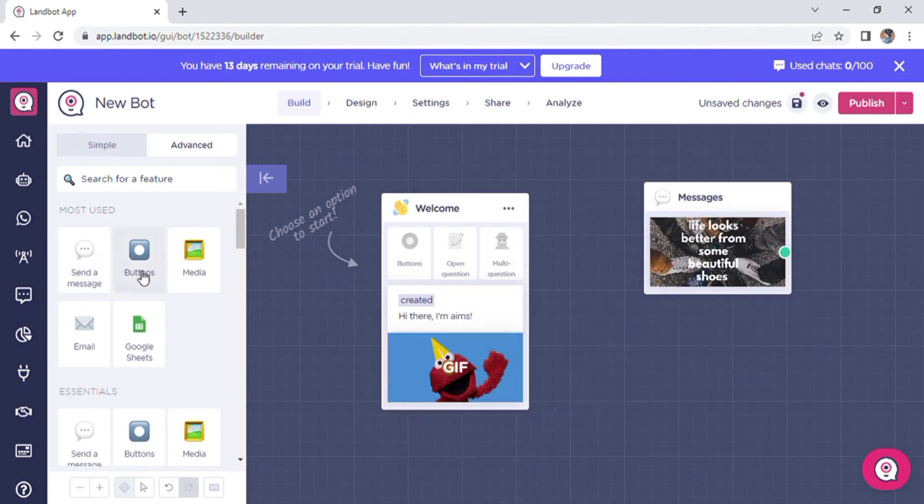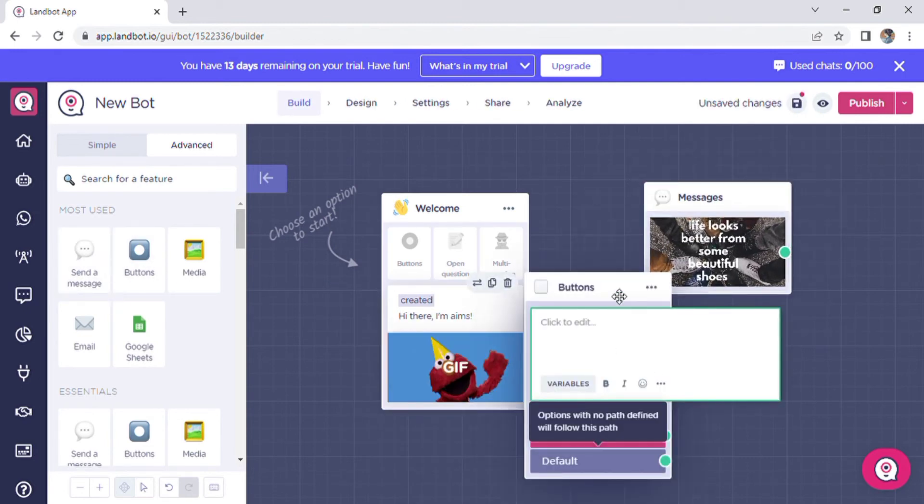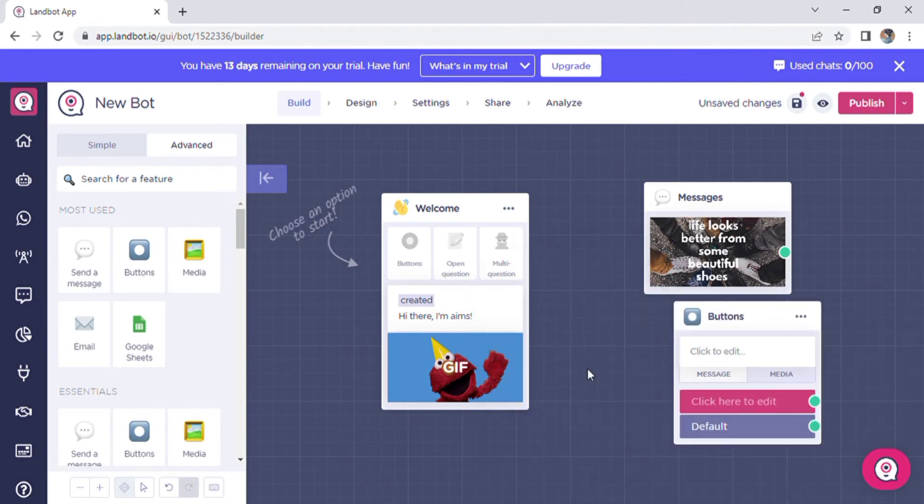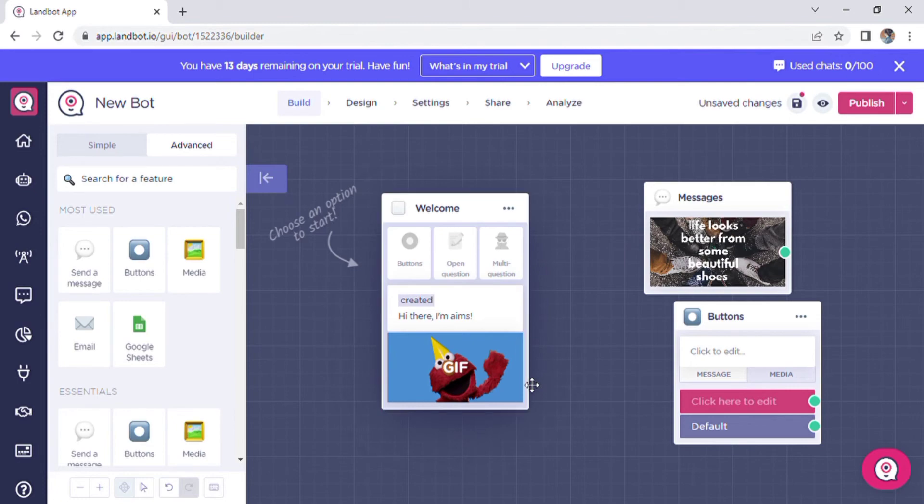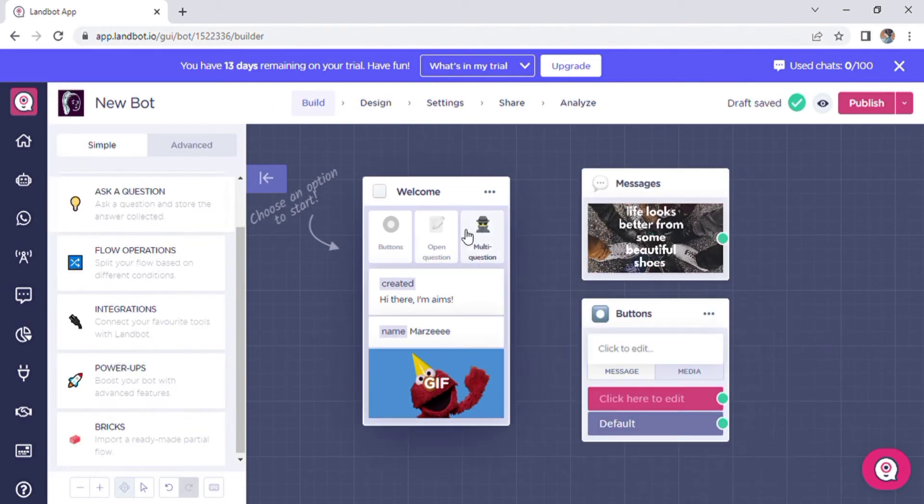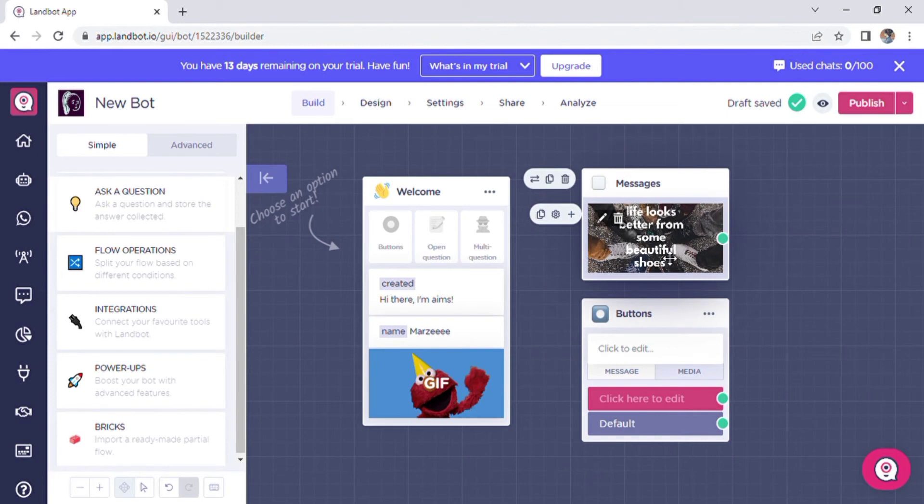It is important to note that Landbot builder offers a wide range of question types, which are pre-formatted for the data they're supposed to collect, making setup faster. The buttons block works the same as the welcome message block.